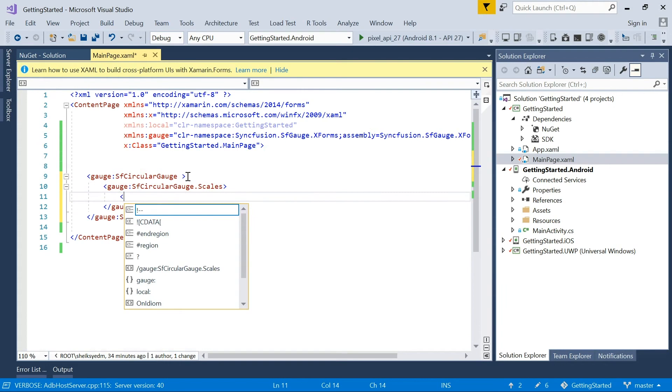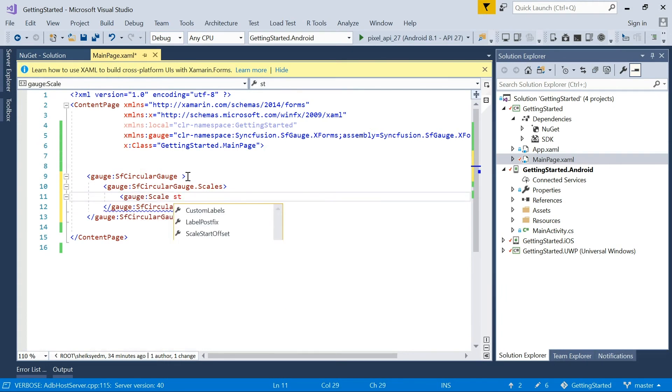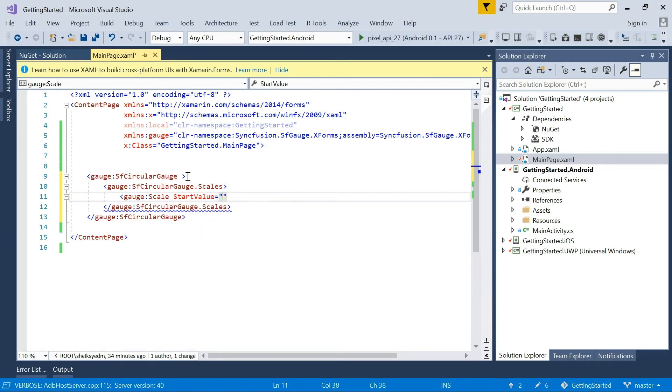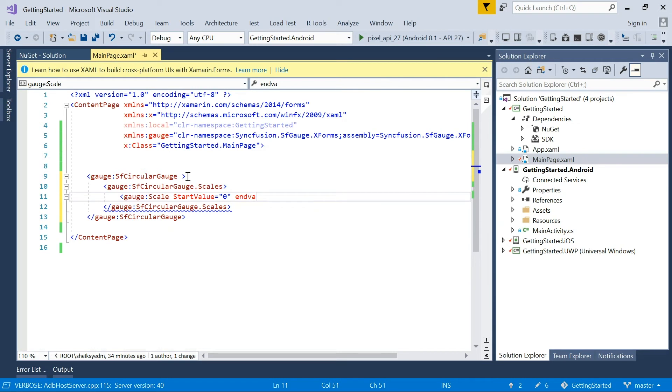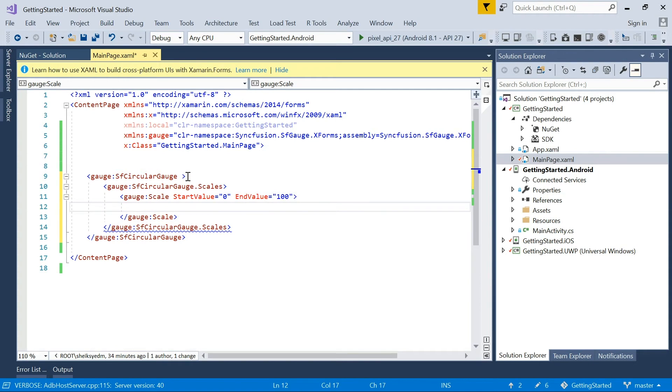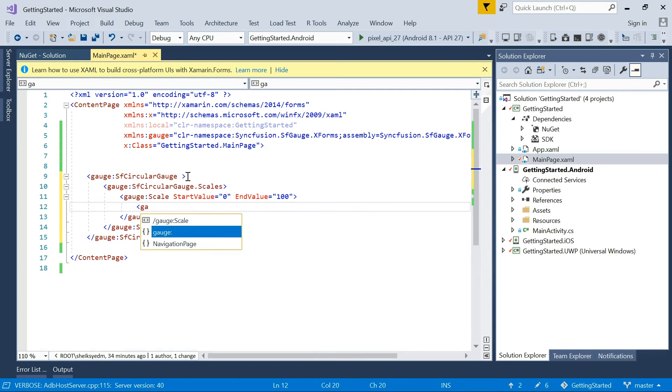To add a scale, create an instance of a scale and add it to the scales property. Set scale start value as 0 and end value as 100. You can add any number of scales based on your needs in the scale collection. In this scale, we have to add multiple points and ranges.